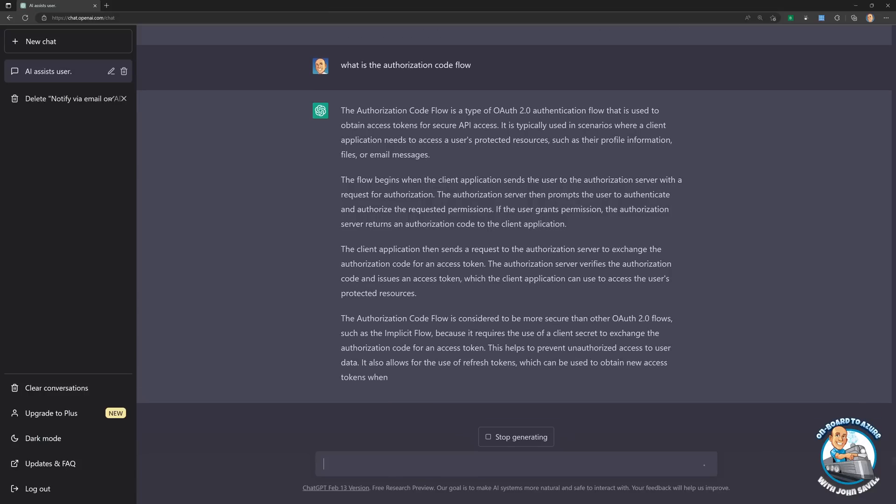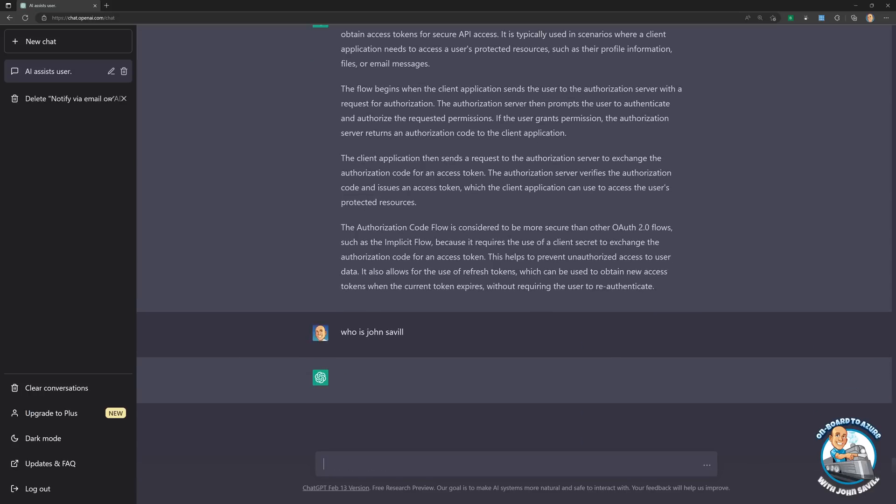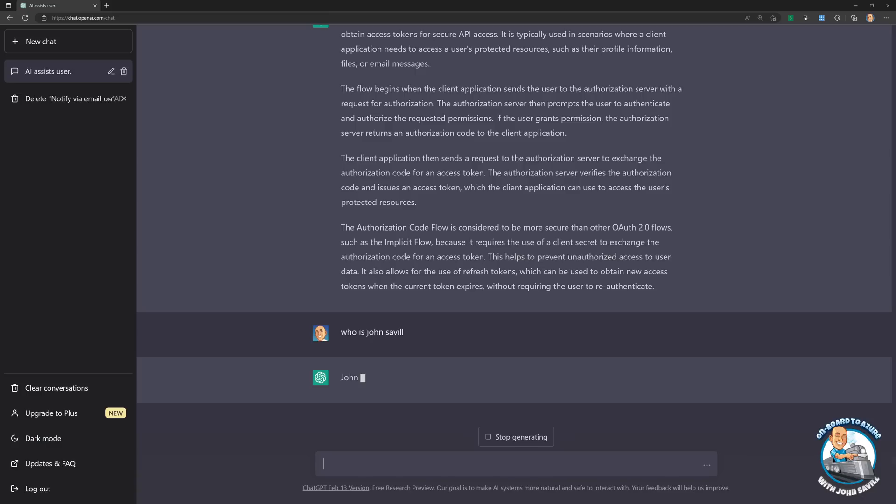But one of the things to always remember is it's just a prediction engine and it will always seem like it's absolutely authoritative. But it would still seem that way, even if it's wrong. So if I say, who is John Savile? I tried this and it was interesting what it spat out. Let's see what it comes up with this time. I don't honestly know what it's going to say. But it mixed in some things that were true with some things that were not true. But if you just read it, you would just believe it was absolutely the correct thing.